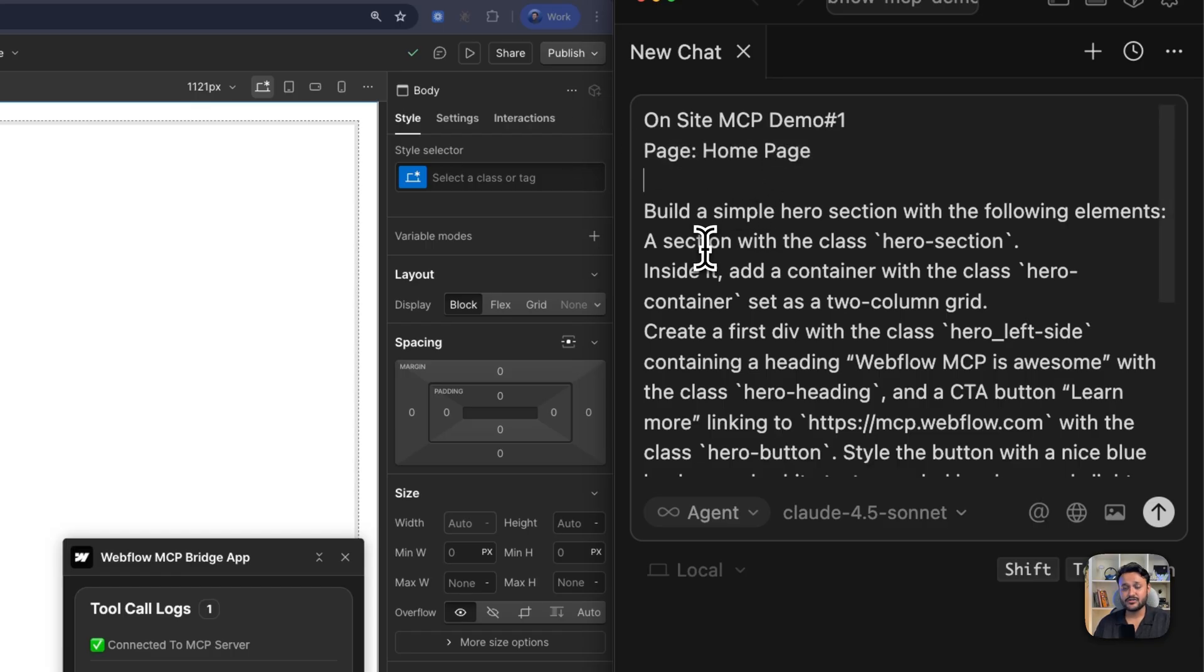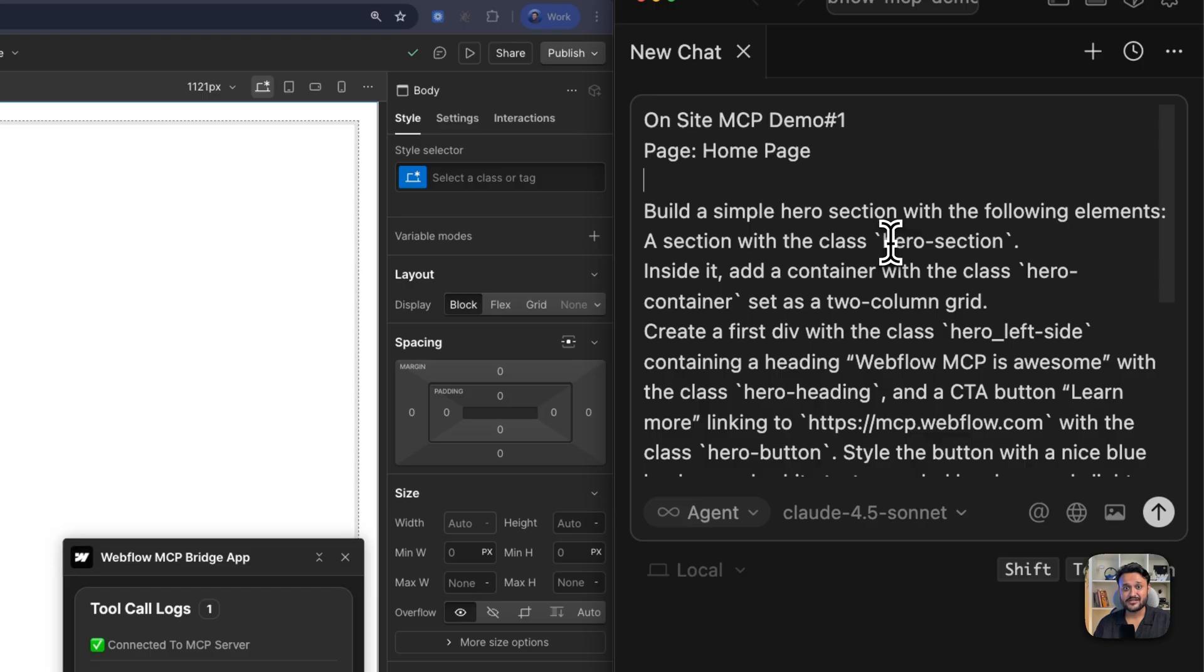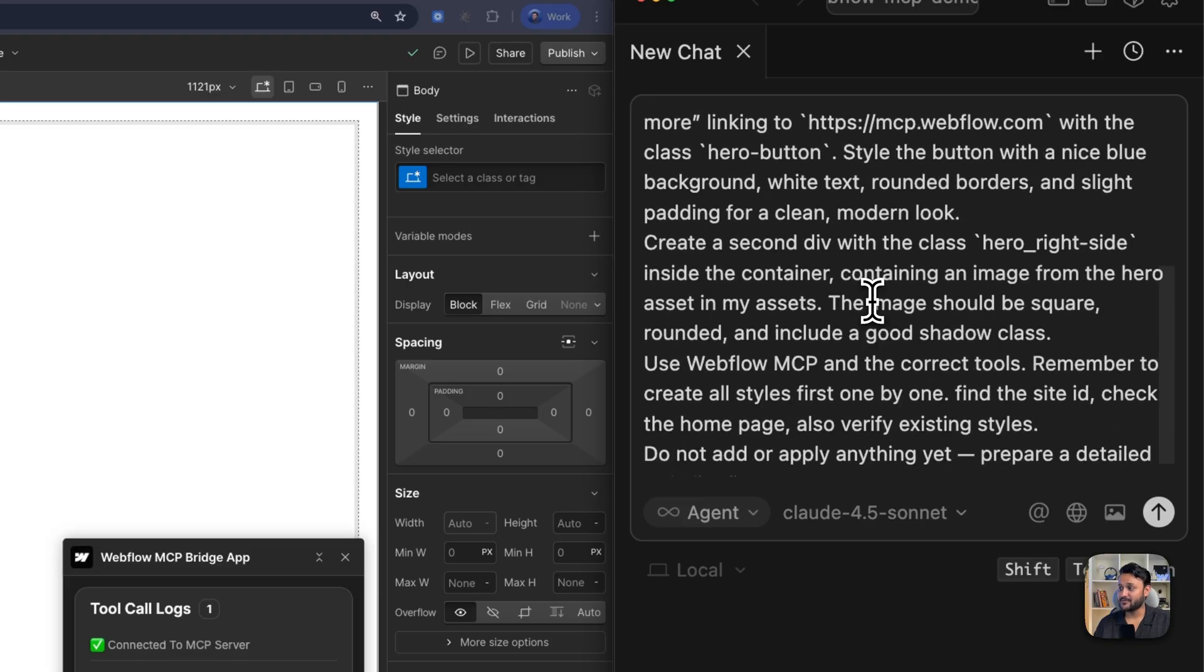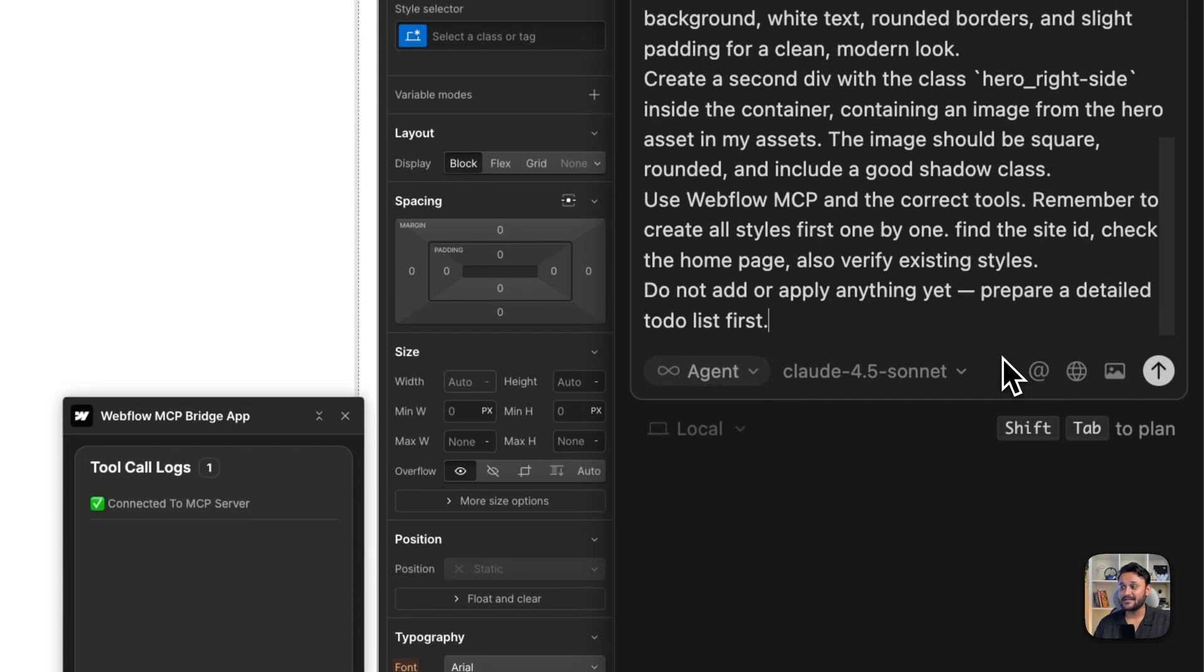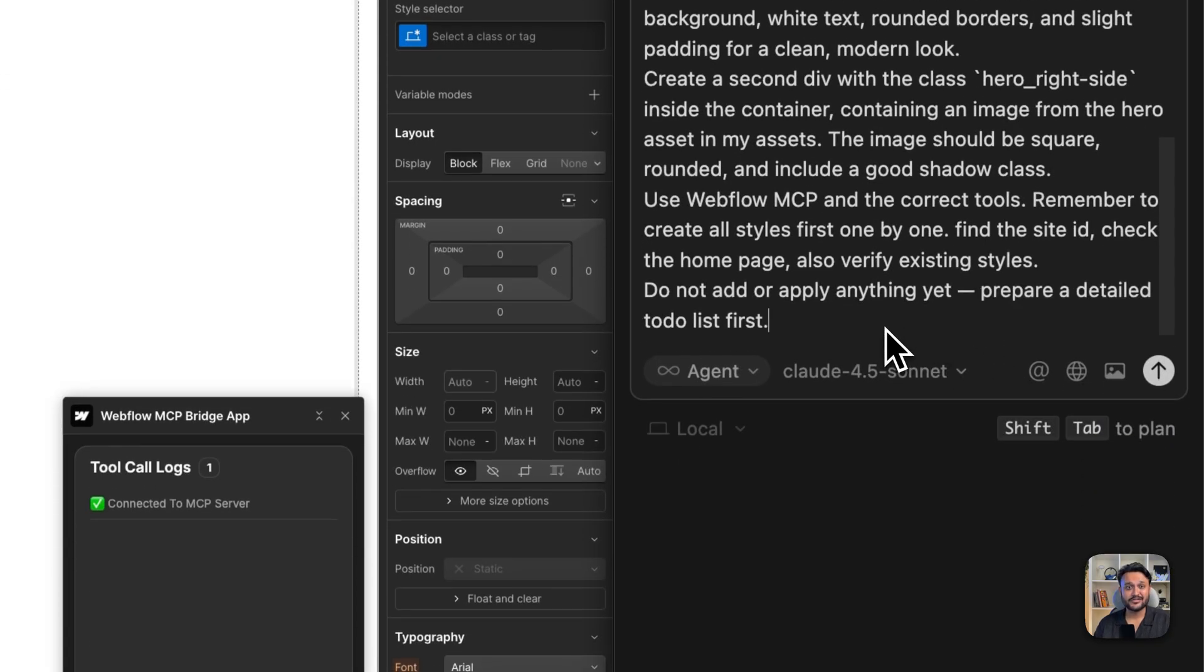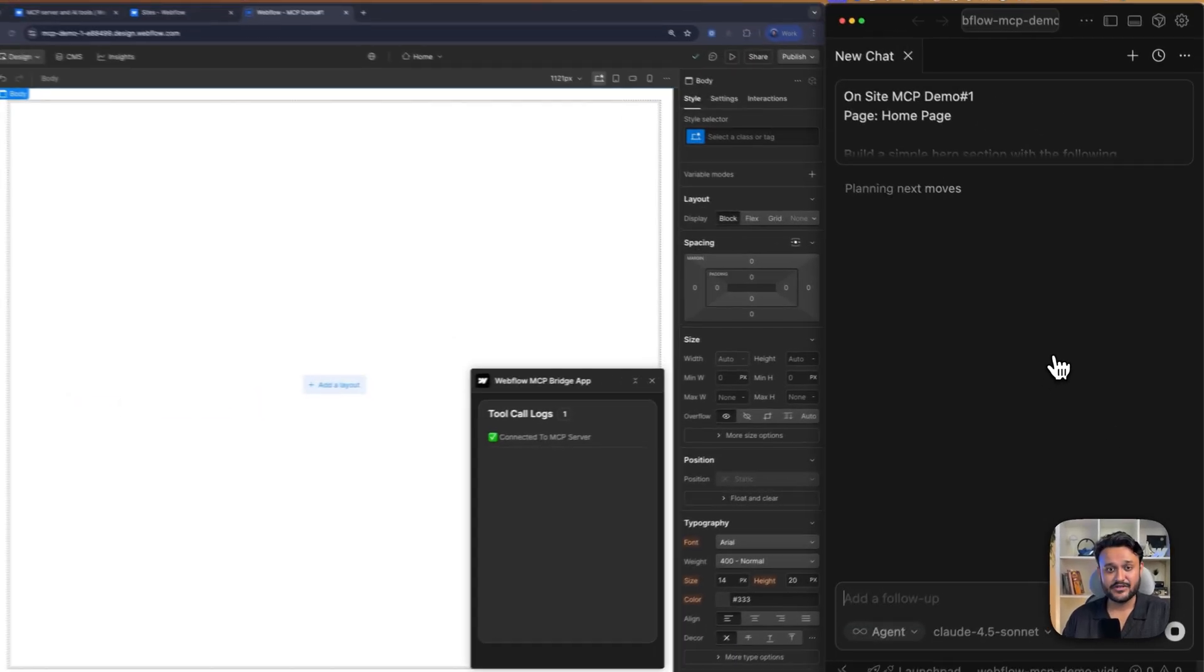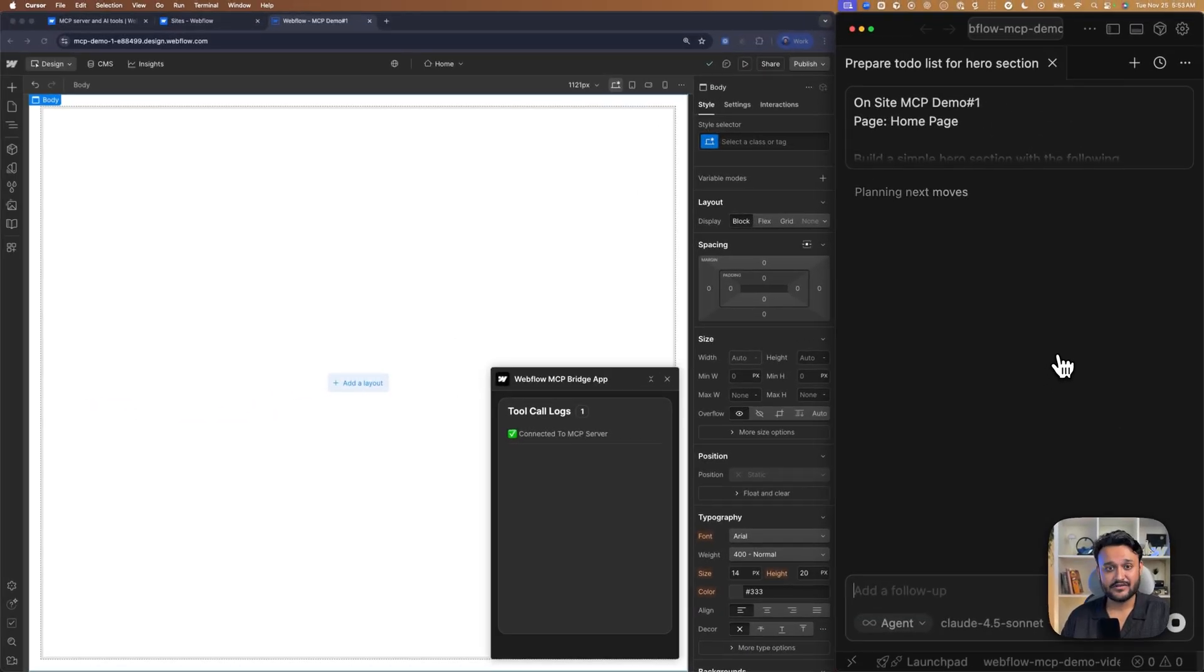I've mentioned my site name and name of the page, so it knows where exactly to create this section. I have also described the layout of the hero section. In this case, it's a two column layout and I also just the class name to create and also asked to fetch the assets I have on my asset panel and prepare a detailed to-do list first. Let me hit submit and wait for a plan.